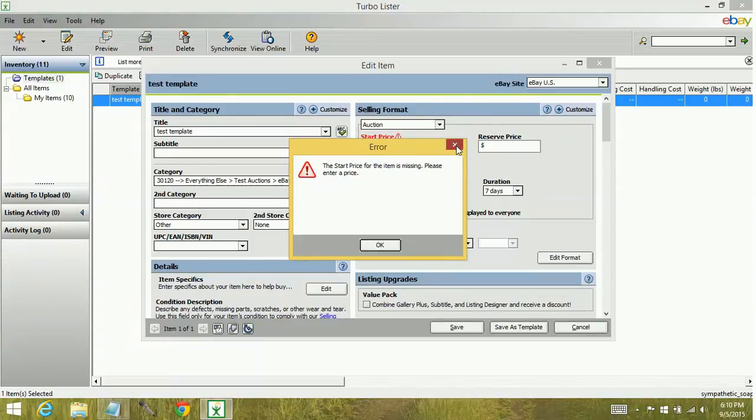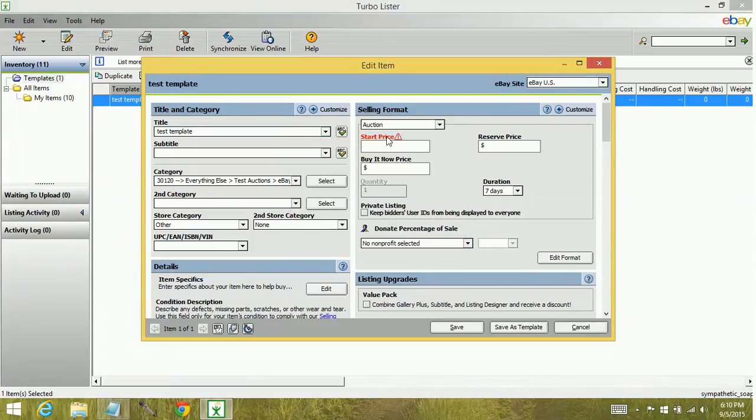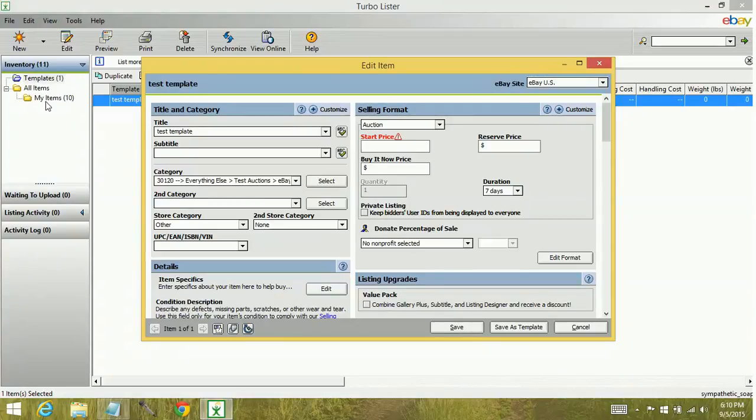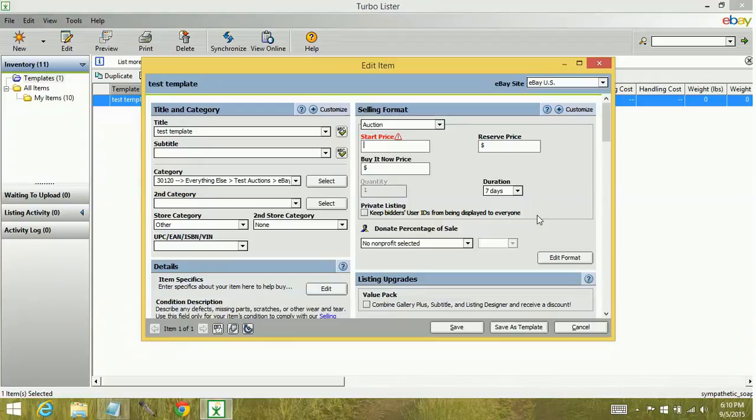And then when you're done filling out your template and you have all the required information, click save. It's going to save to your inventory, whatever folder you saved it to. And then you have an item ready to be uploaded to the eBay website.